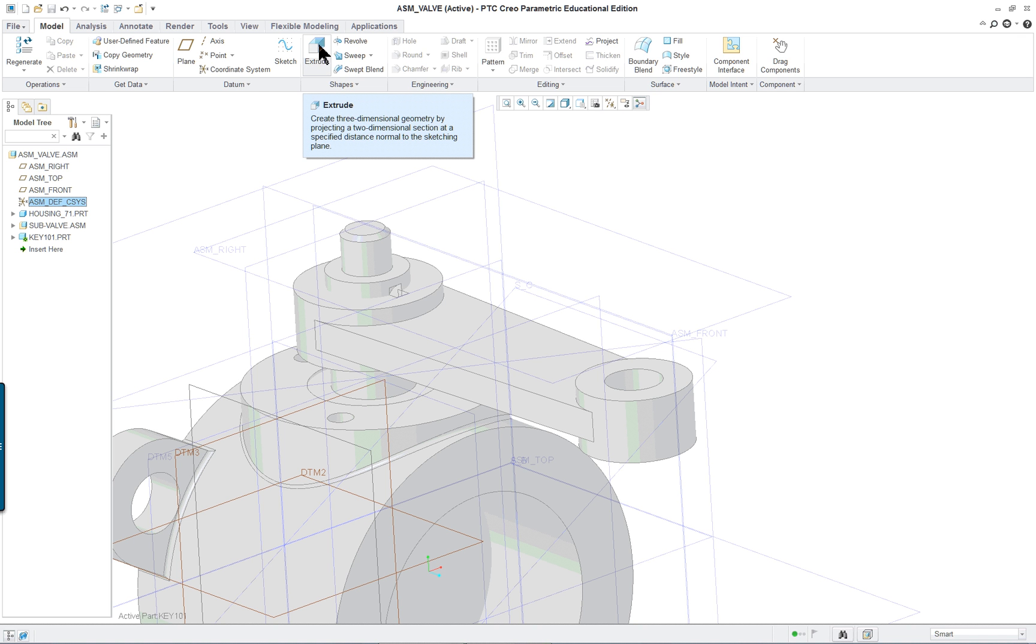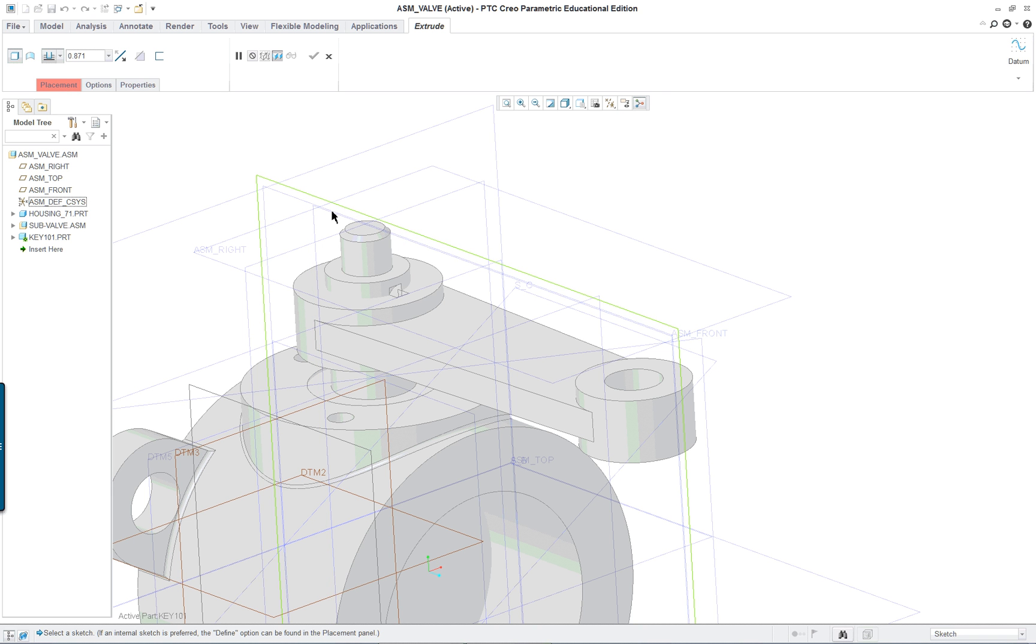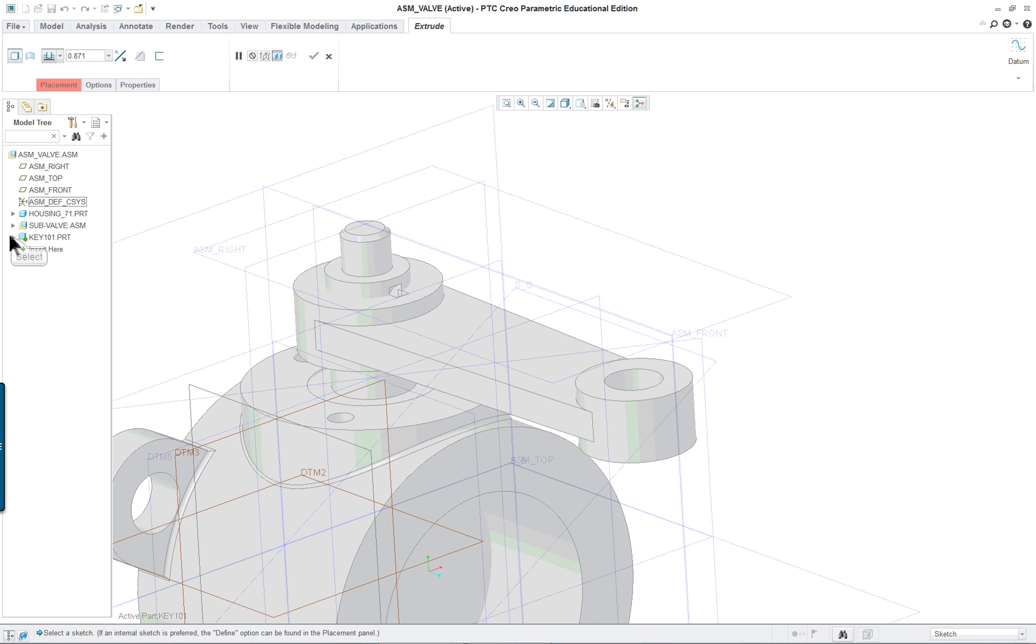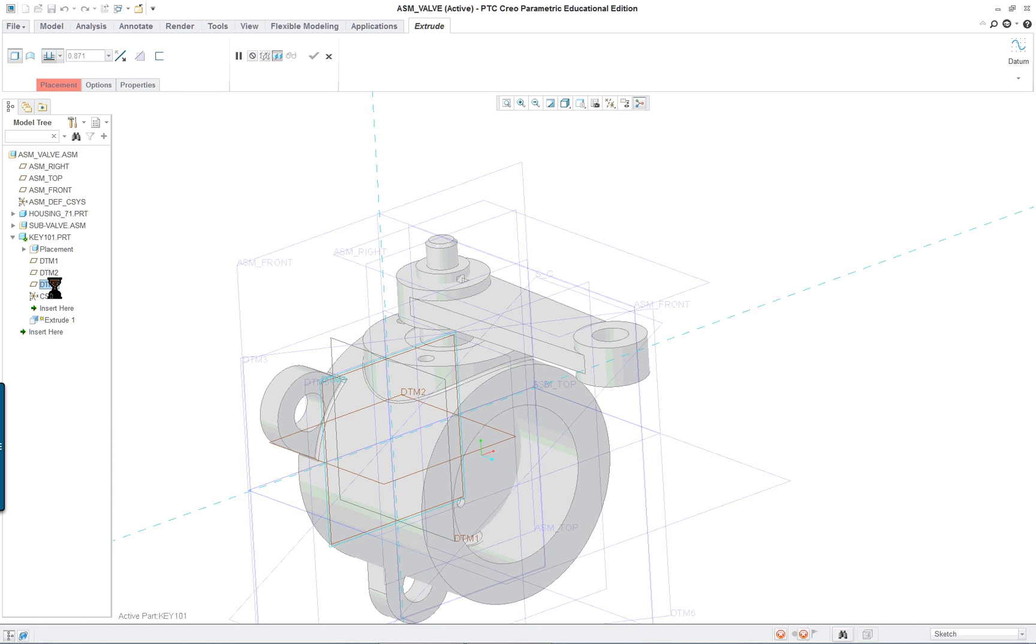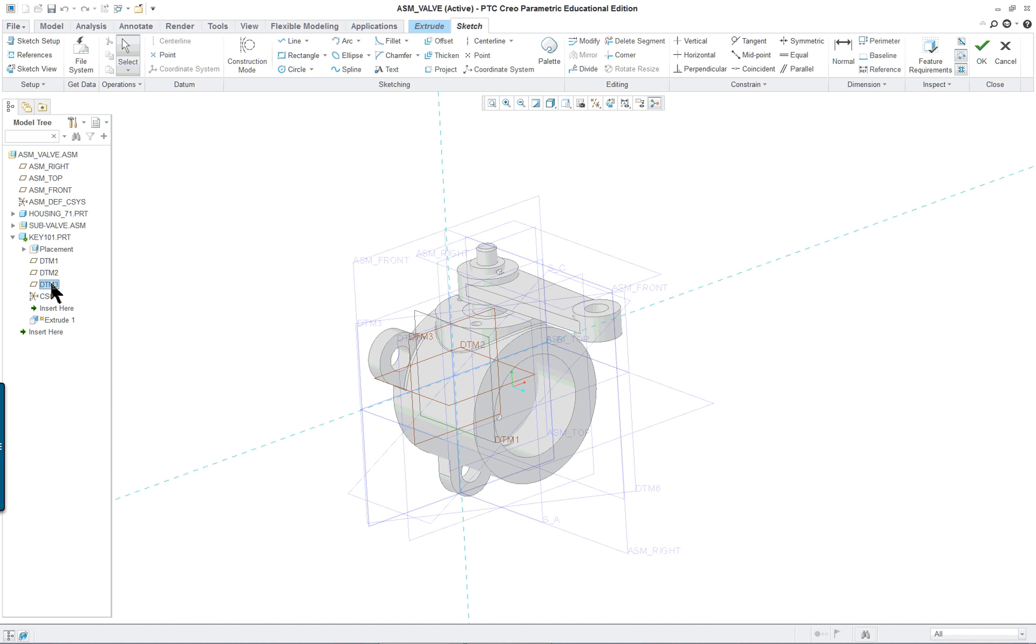So we're going to start off by clicking on extrude. Our placement is going to be along the assembly right datum. But what we want to do here is take a look at what datum planes are in the part. If we selected DTM3 to model on, let's see if that's the correct one. No, it's not. See how it went down here.